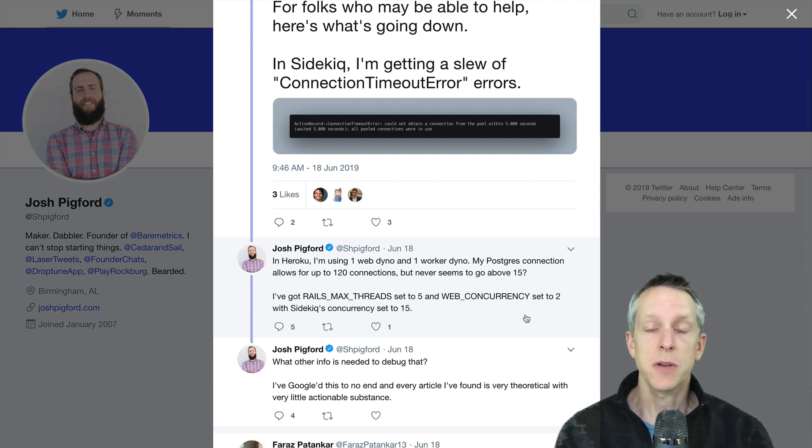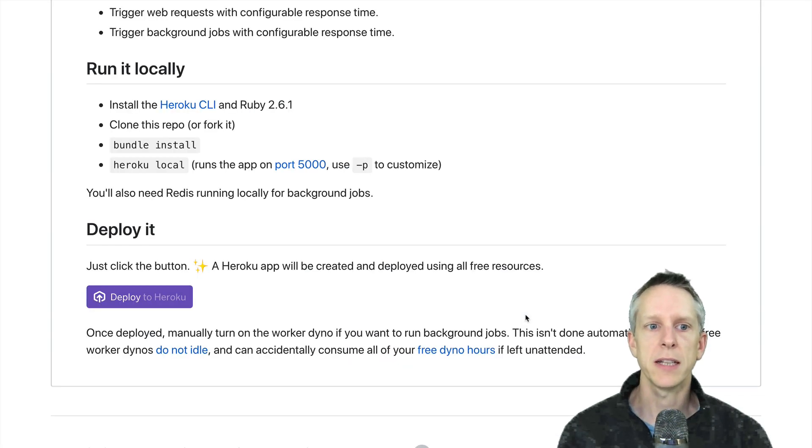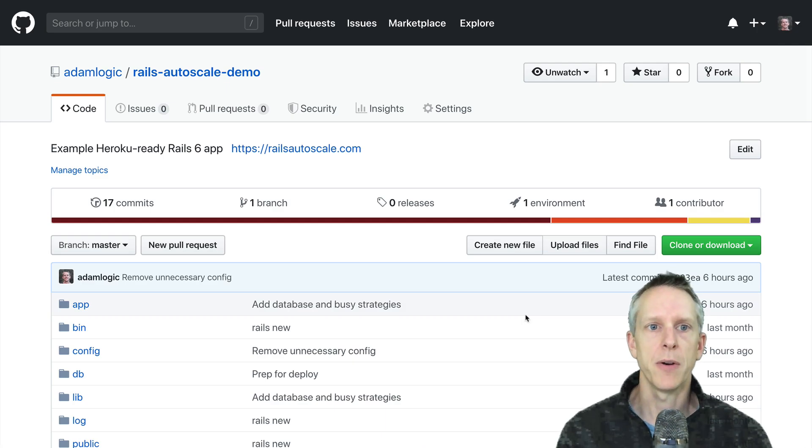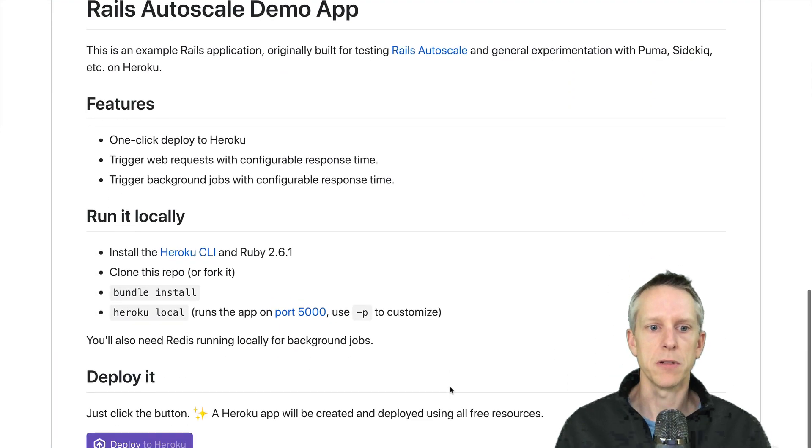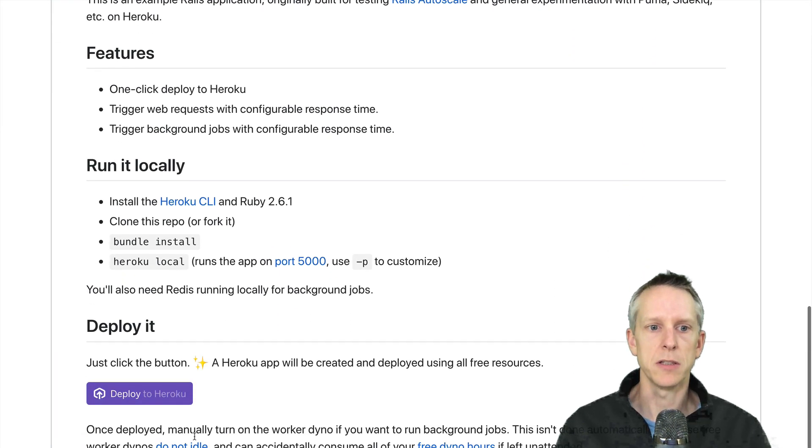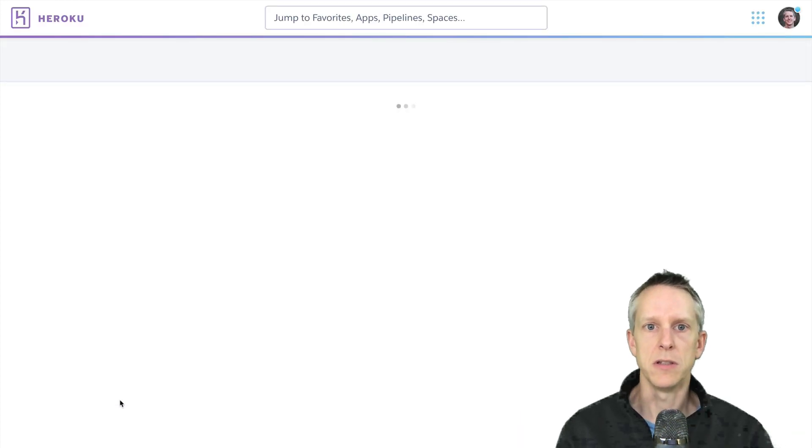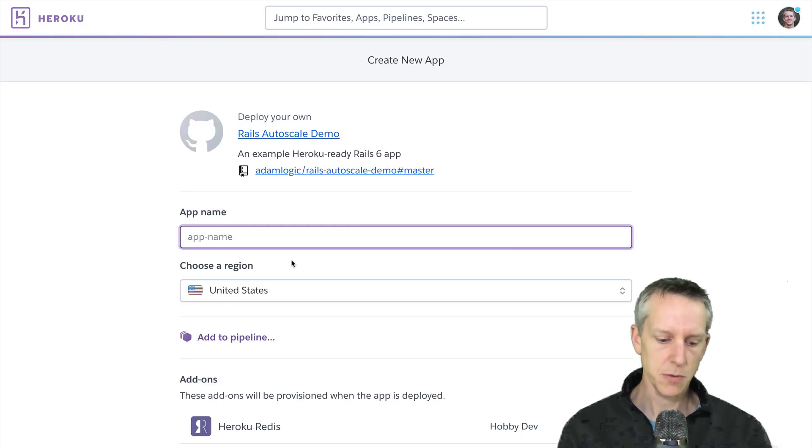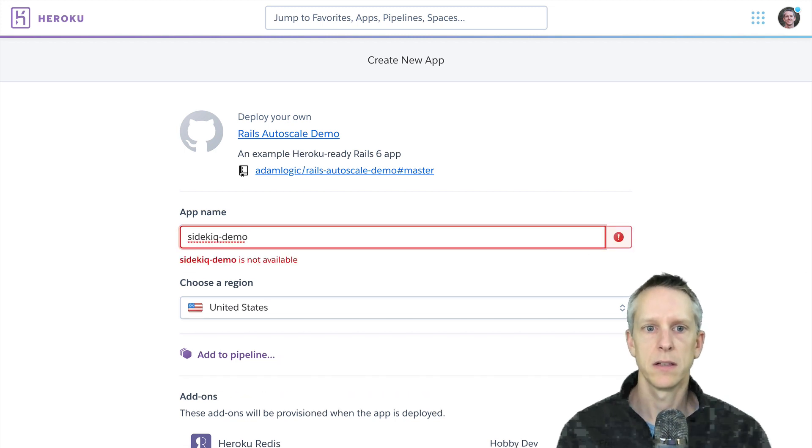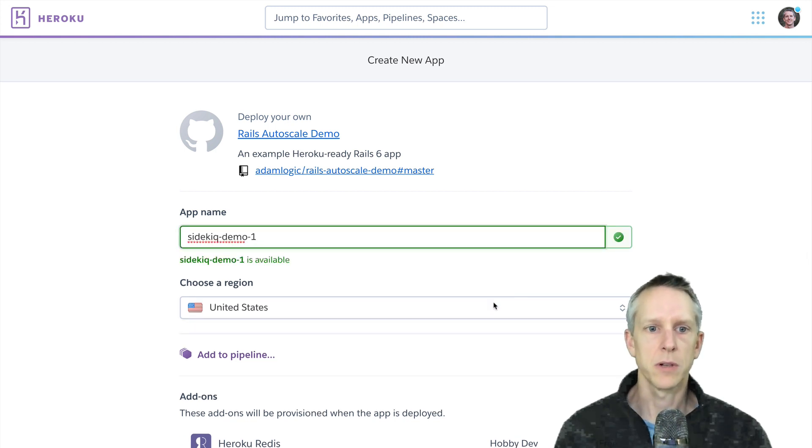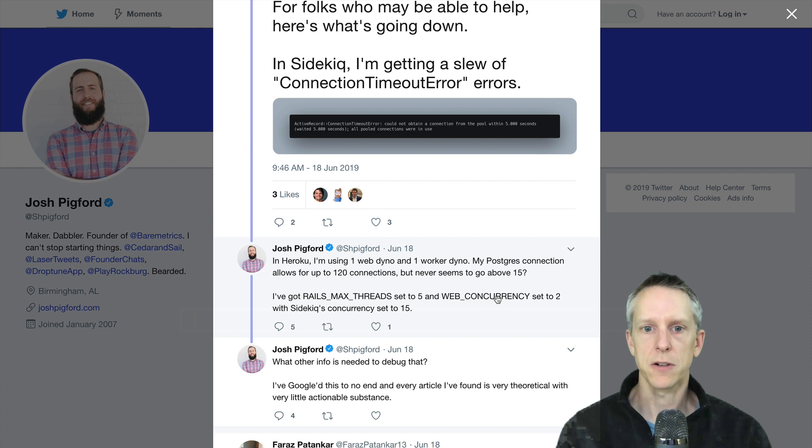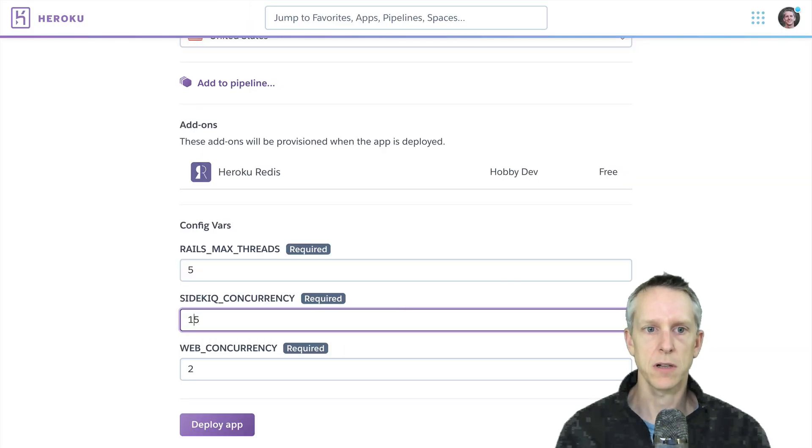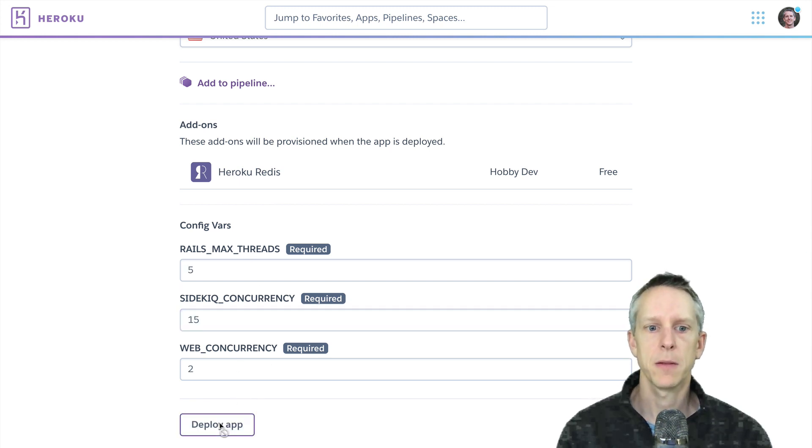So first thing I want to do to reproduce the error is get a Rails app running on Heroku with Sidekiq. I have a little demo app that is good for this that's ready to go on Heroku, and it's got a deploy to Heroku button. So we are just going to do that. We'll give it a name. Josh in his tweet said that Rails max threads was five, web concurrency two, and he had Sidekiq's concurrency set to 15. We're going to set Sidekiq concurrency to 15.